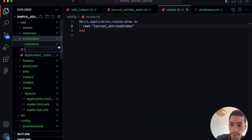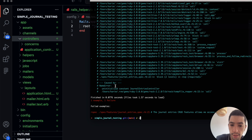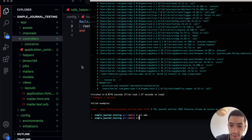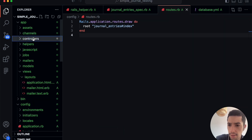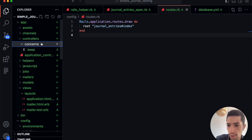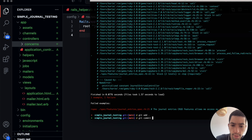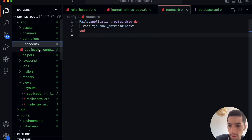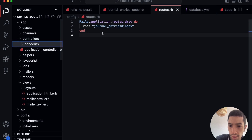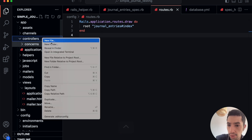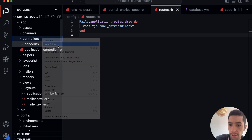Let me add everything to Git so we have the right coloring. I think I need to commit first. Now let's create the journal entries controller. I could create it directly in the routes folder, but the convention is to use the Rails generator. I can use 'rails generate controller journal_entries index', which will also create our views.